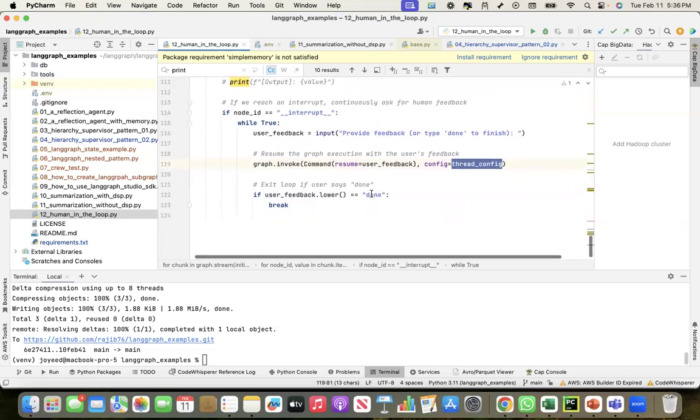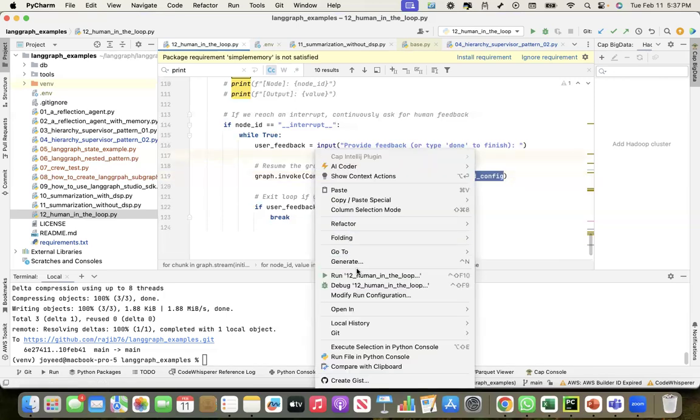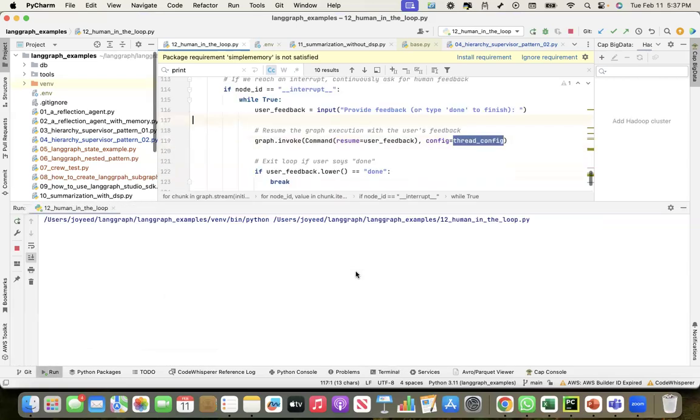I come out of the while when the user says done. This is how the multi-turn conversation has been implemented in this program. Let me run this and show it to you. First, it will ask me to enter your research topic. I'll say I want to research on System 2 thinking.